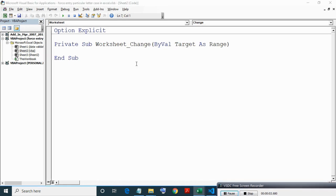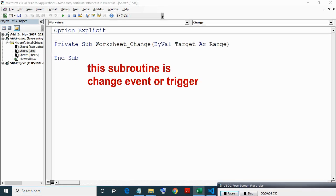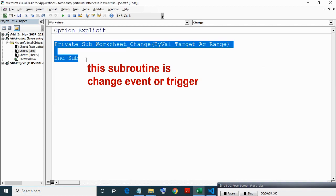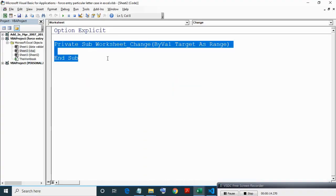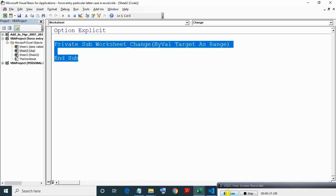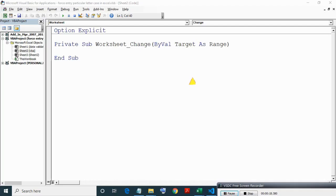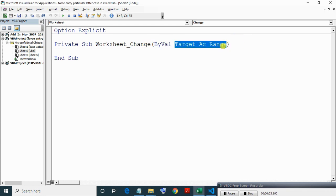Now this subroutine is Change event or trigger which simply means run a code automatically when a cell value is changed. Now here Target as Range means a cell which is just edited or changed.